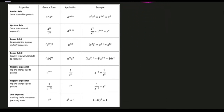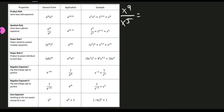Next we have the 2nd rule, which is the quotient rule. According to the quotient rule, if we have the same base, we need to subtract their given exponents. For our illustration we have x raised to 9 divided by x raised to 5.